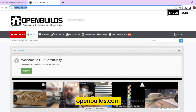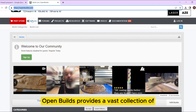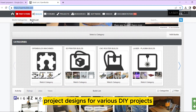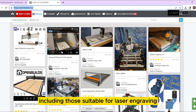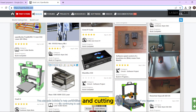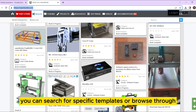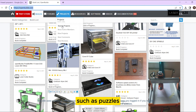OpenBuilds.com. OpenBuilds provides a vast collection of project designs for various DIY projects, including those suitable for laser engraving and cutting. You can search for specific templates or browse through the available categories such as puzzles, art, and signage.